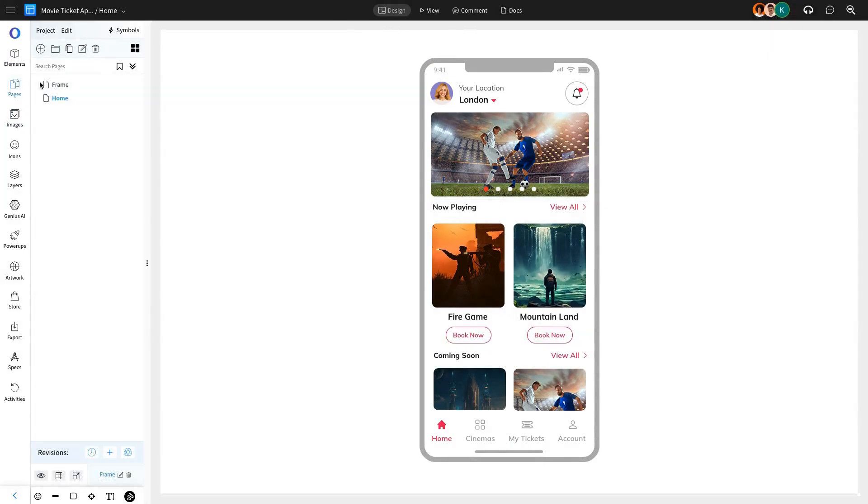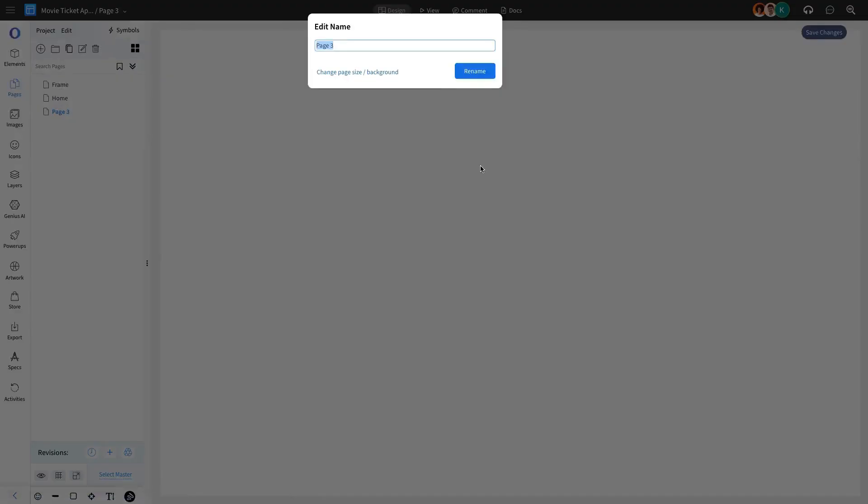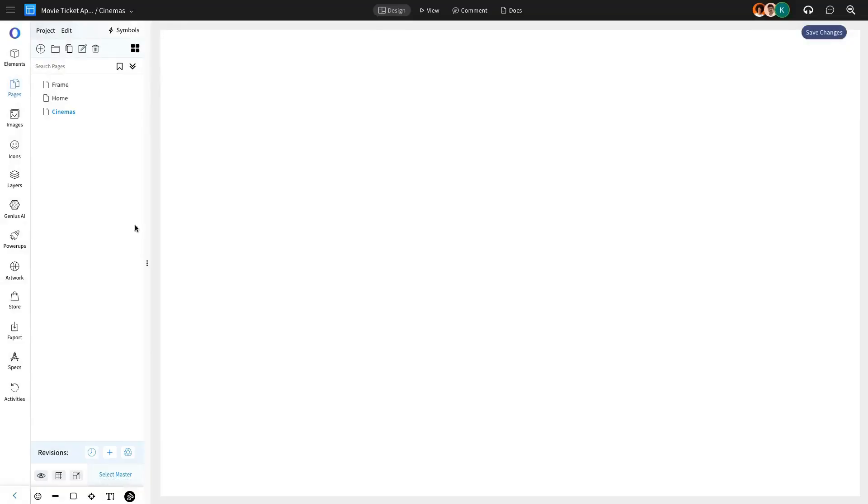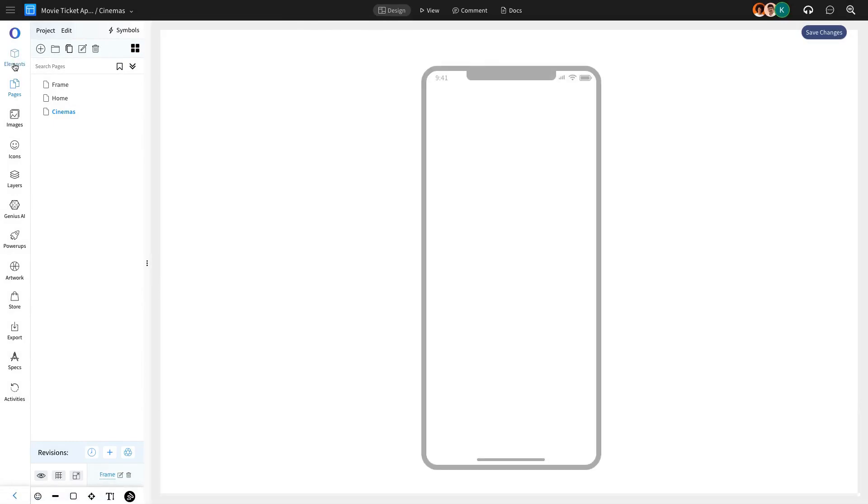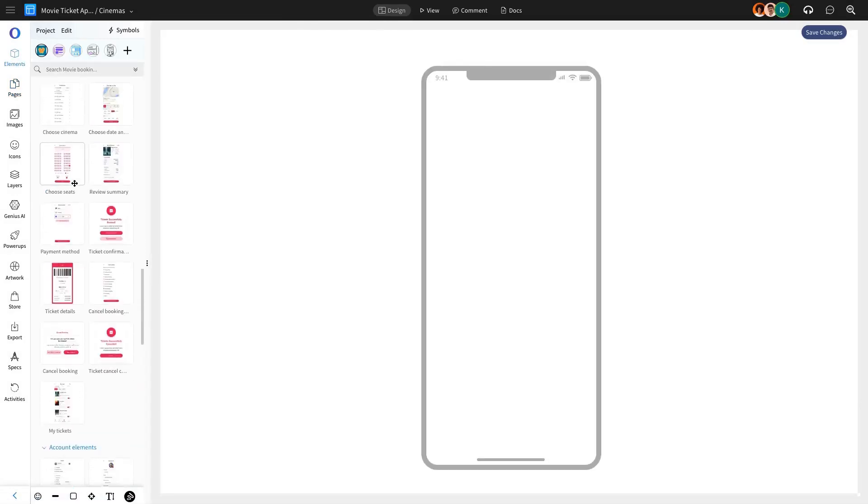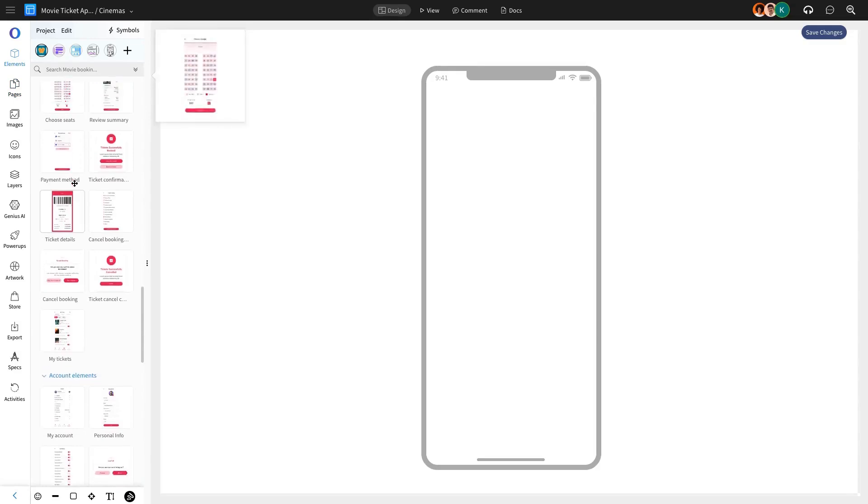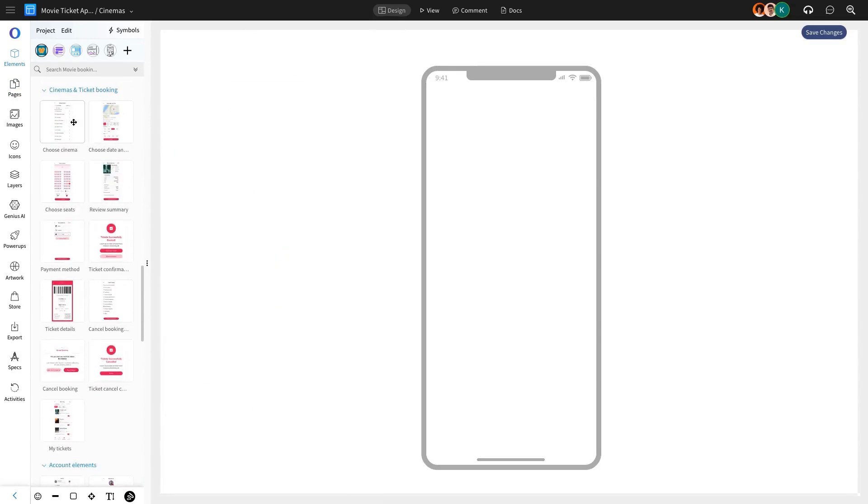Let's move on to the next page, the cinema page. After selecting a movie on the home page, users will navigate here to explore theater listings. We'll add the Choose Cinema component from the Cinema and Ticket Booking category of the UI pack, allowing users to find theaters.